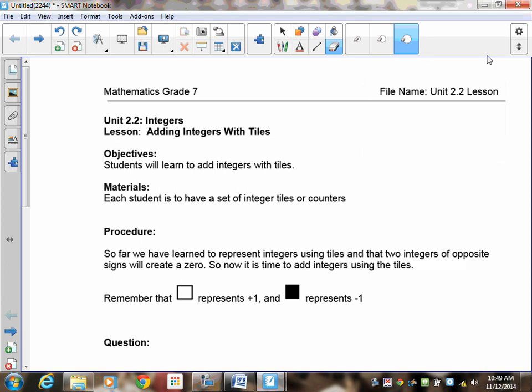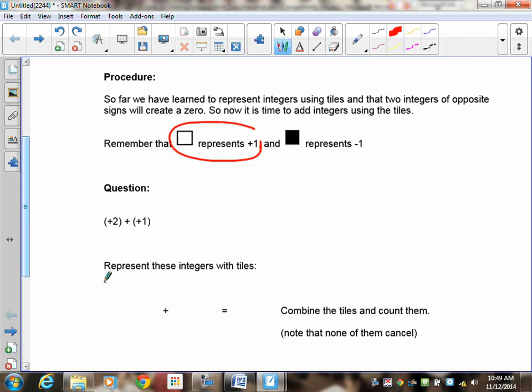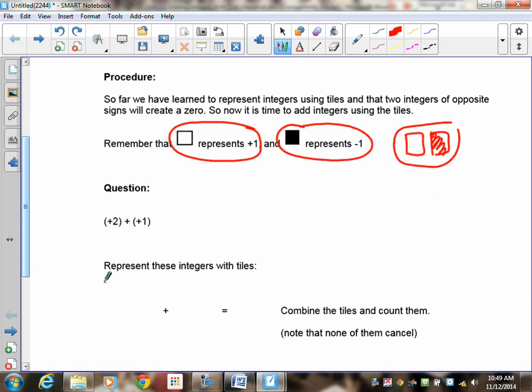Welcome to lesson 2.2 on integers. In this lesson we're going to learn how to add integers with tiles. Previously you were introduced to how to represent integers with tiles and we learned there are three things you should know: a positive tile is represented by an open square, a negative tile is represented by a shaded square, and when you put an open square and a shaded square together they create zero.